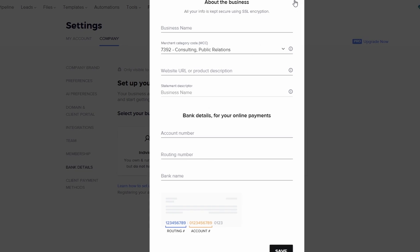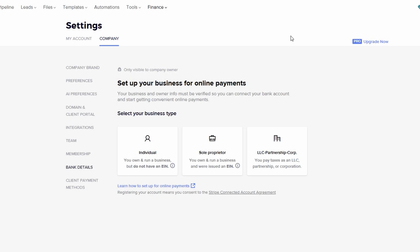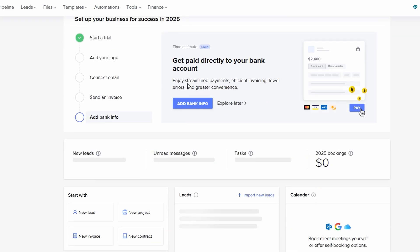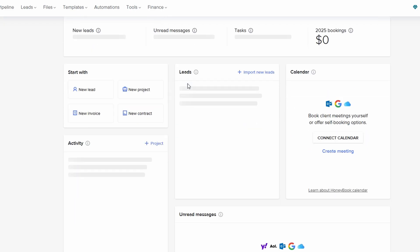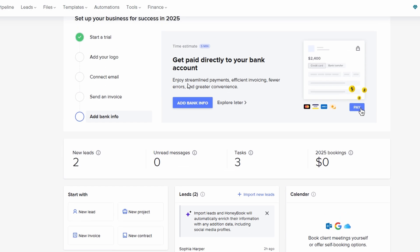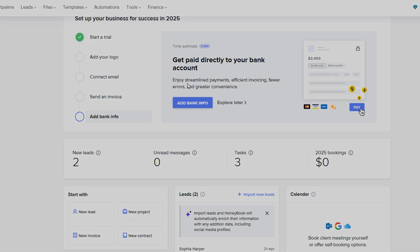By completing these five steps—setting up your onboarding method, customizing your branding, creating templates, syncing your calendar, and linking your bank account—you'll have a smooth, organized system in place that makes it easier to manage clients, streamline your processes, and ultimately provide a professional experience that keeps your business running smoothly.